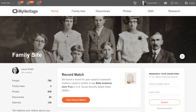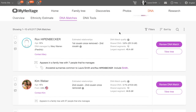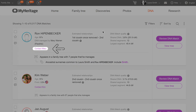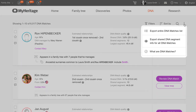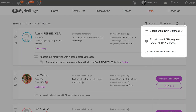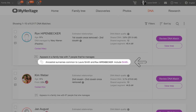Once your data has been uploaded and processed, you'll be able to view your DNA matches. You'll also be able to contact them, export them, and view the ancestral surnames you share with them for free.